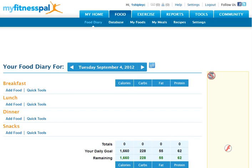We're going to print a nutrition and exercise log from MyFitnessPal. As you can see, I am already logged in — it says my name up here. I am on the food tab and the food diary tab. Even if you use an iPhone app or whatever to collect your food diary, if you log into the website using a computer, you can print this report.